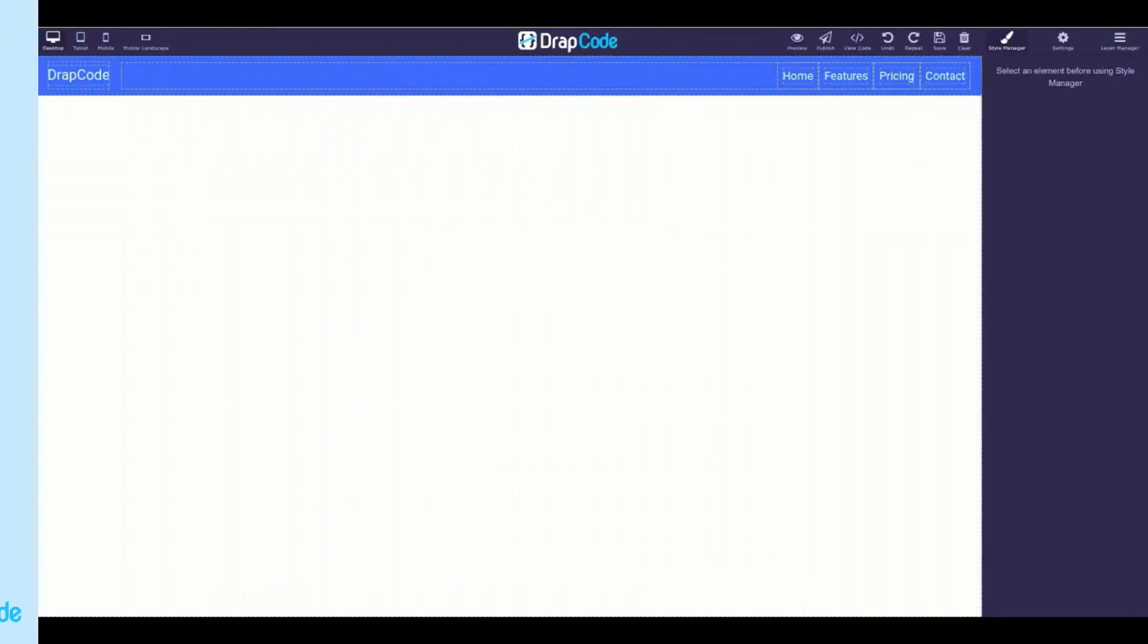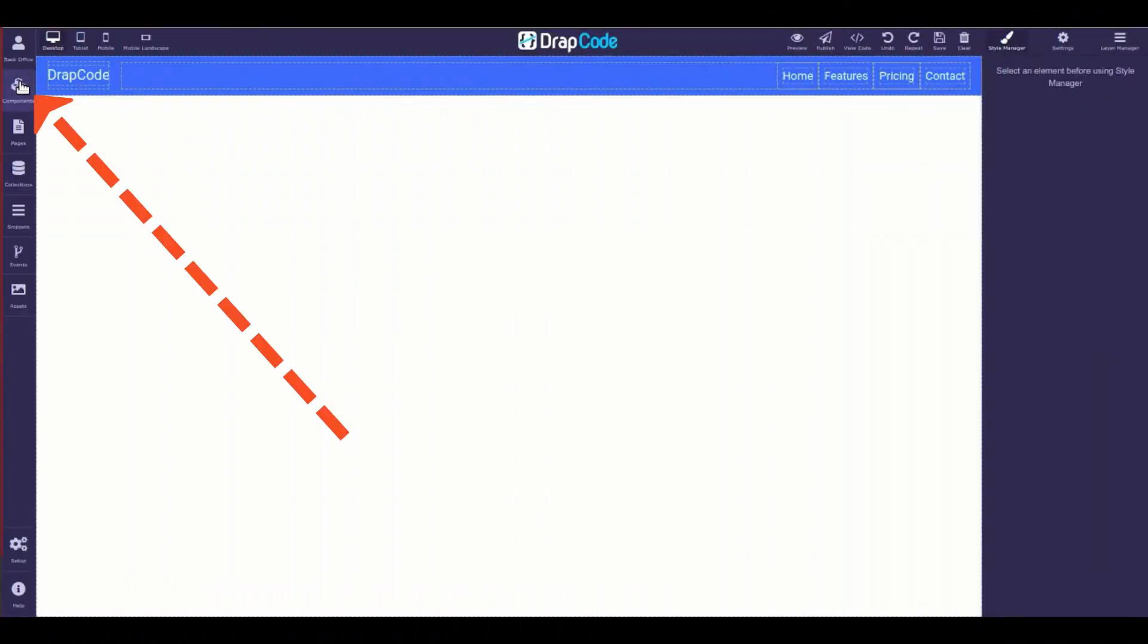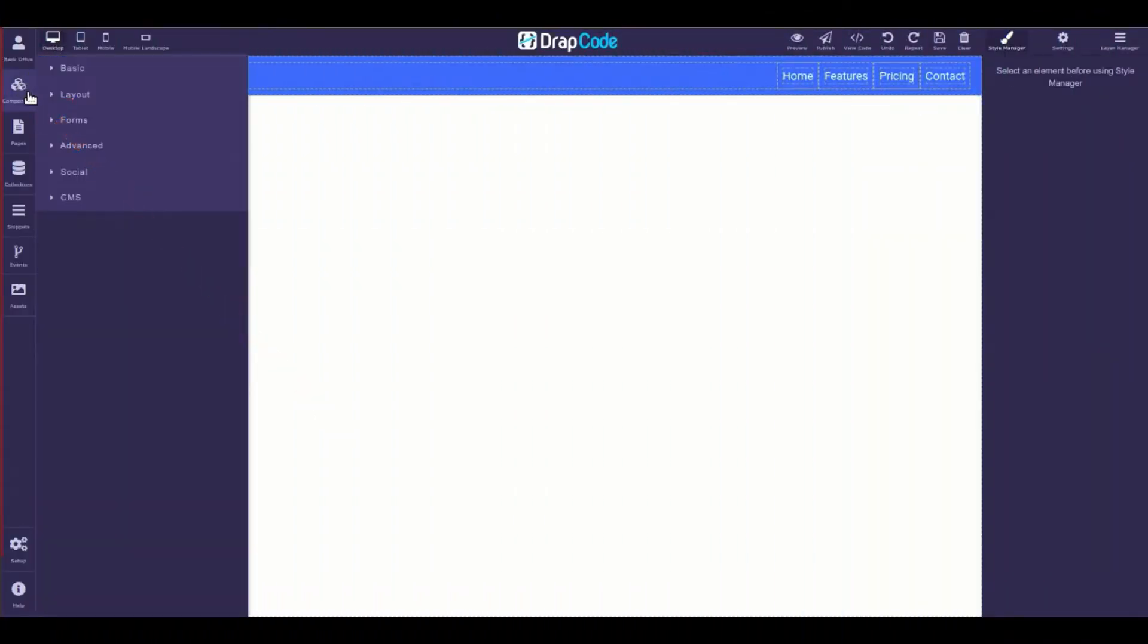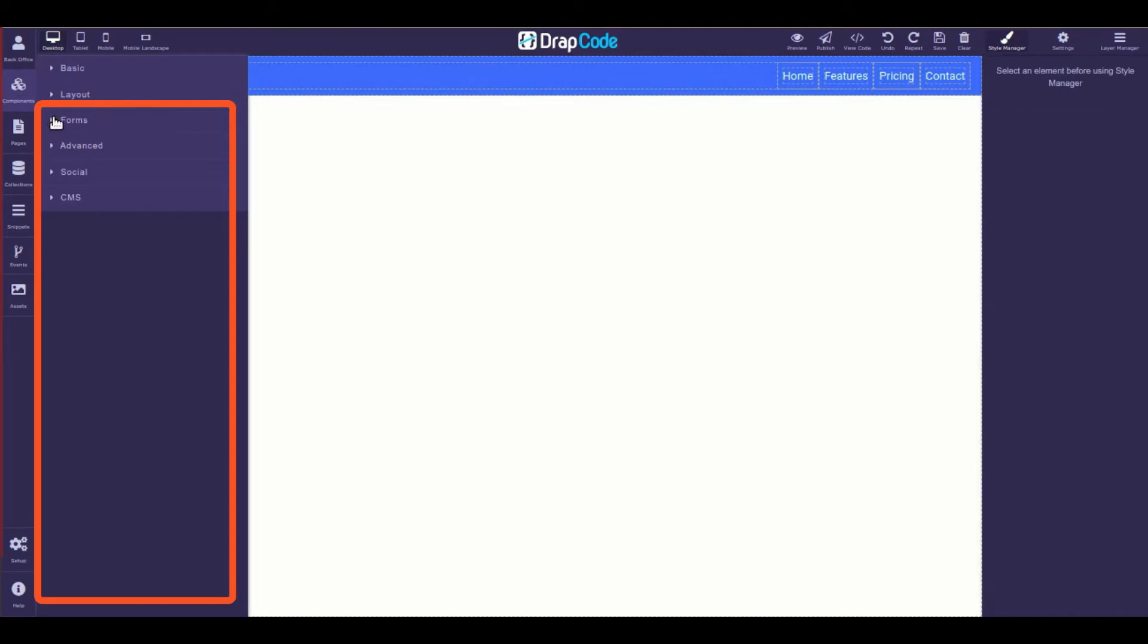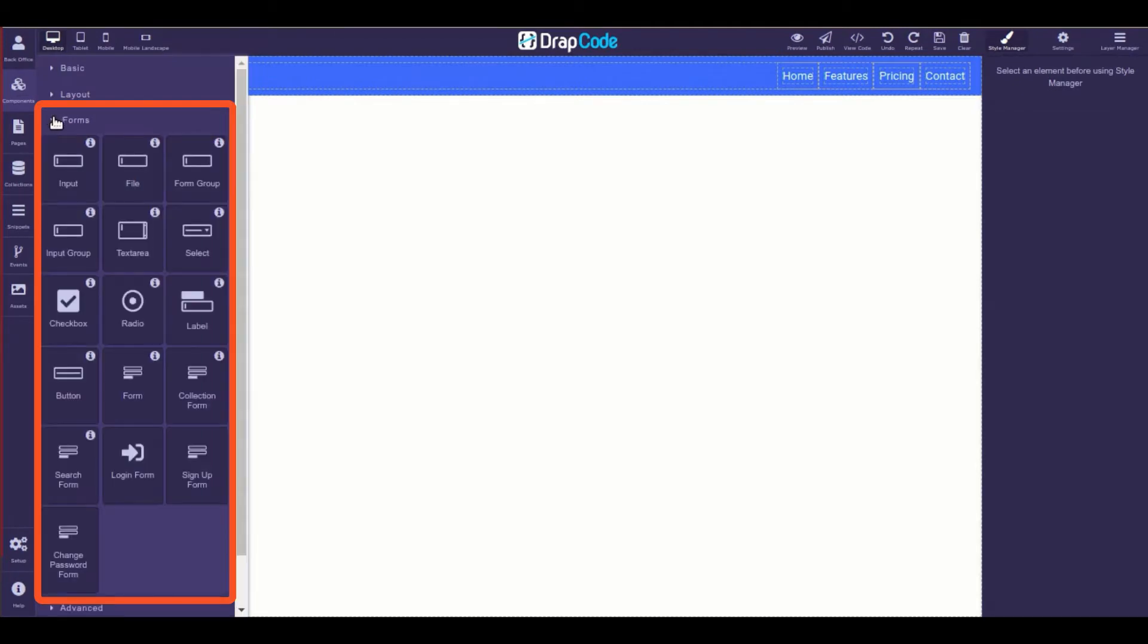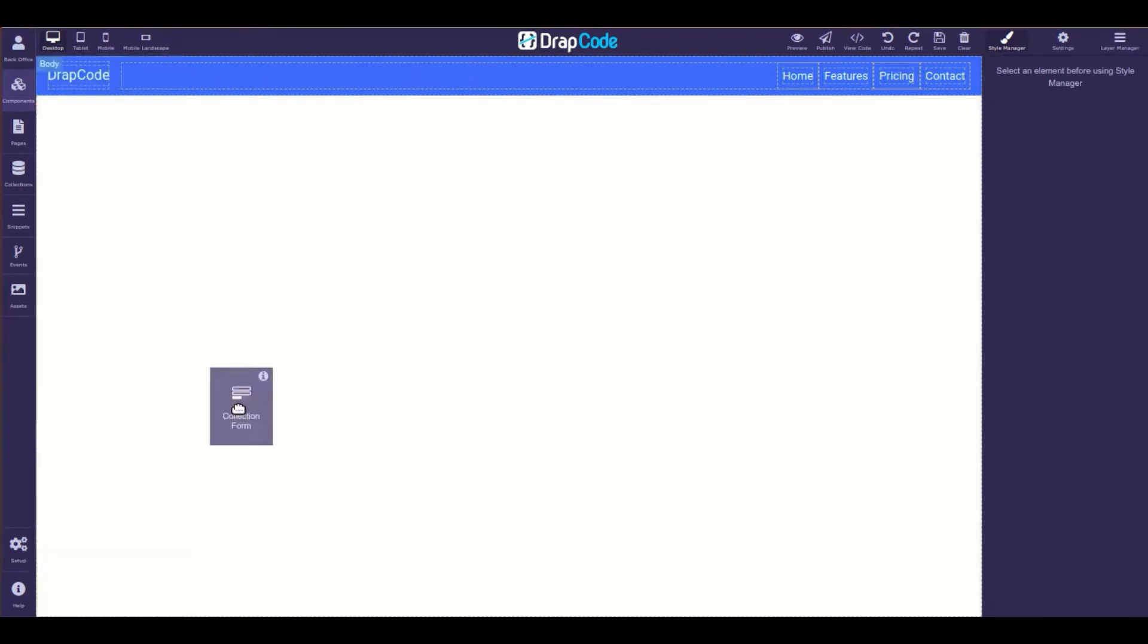To add a collection form, go to the forms category under the components panel and drag and drop the collection form component in the canvas.